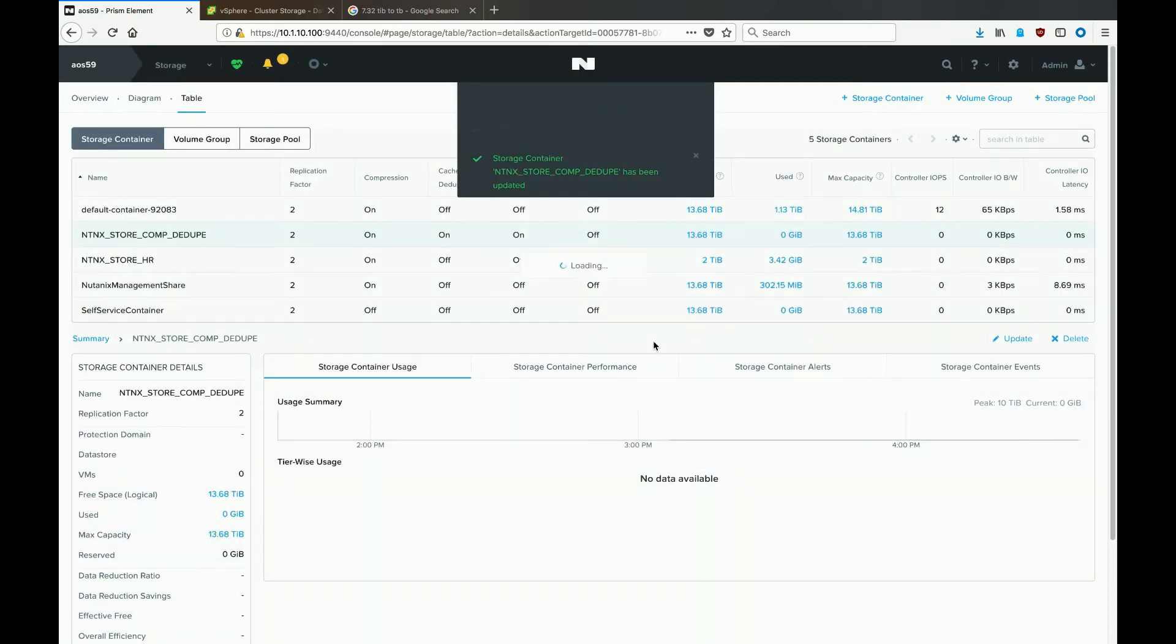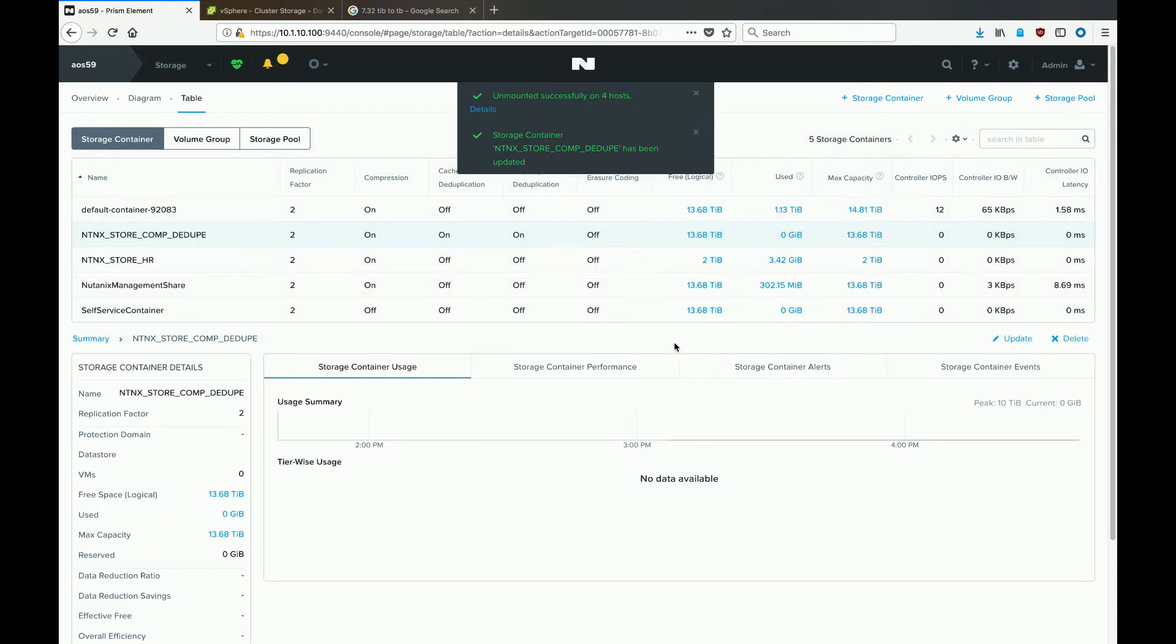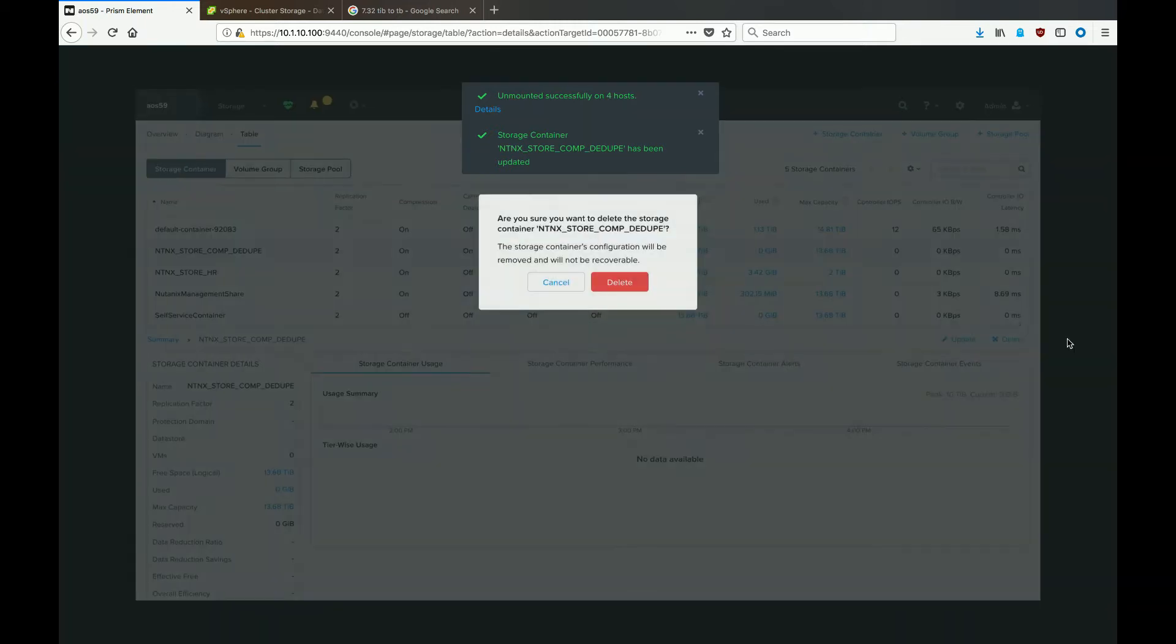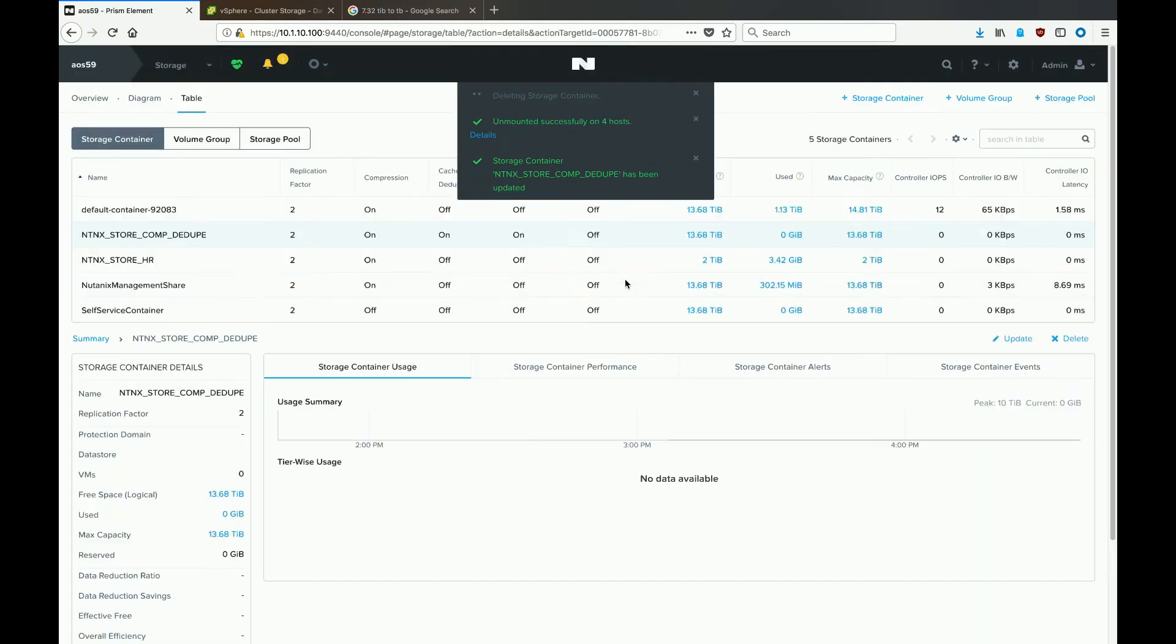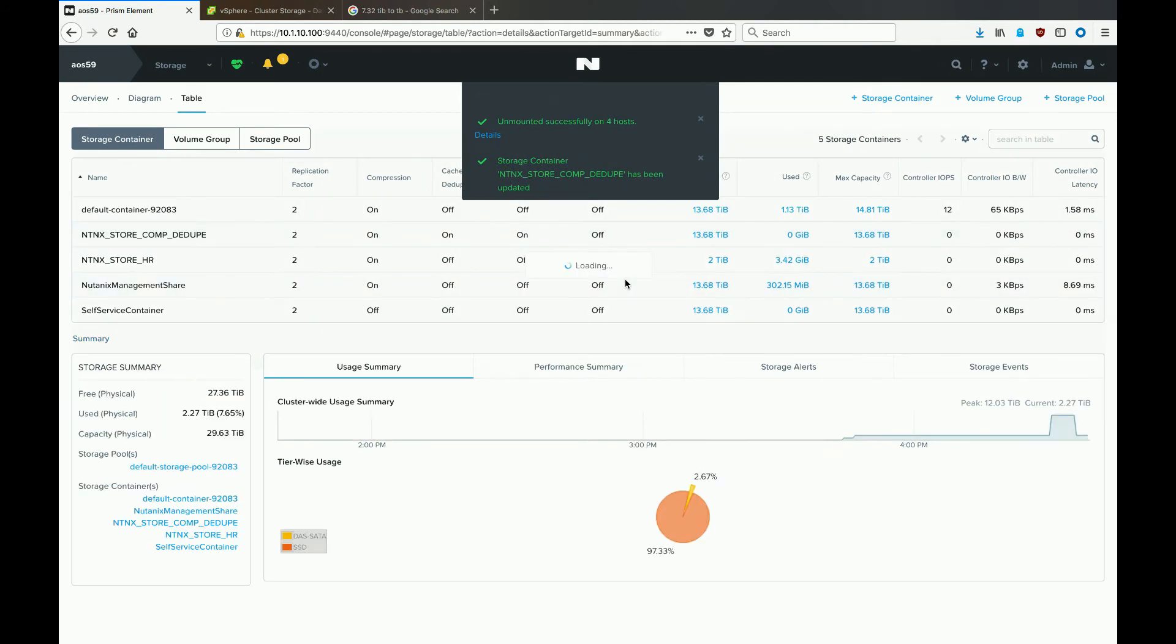Prism will spit back a confirmation after just a second or two that everything is good. Now if you're sure you want to delete the storage container, select the storage container and hit the delete button. Hit yes for the confirmation screen, and you'll see that it has been deleted.